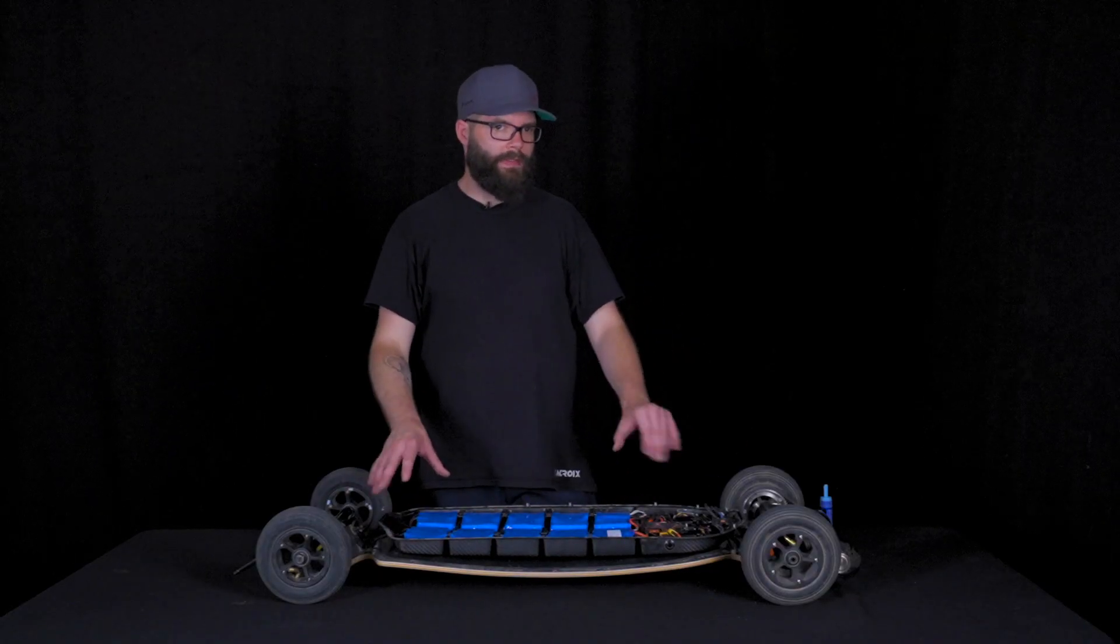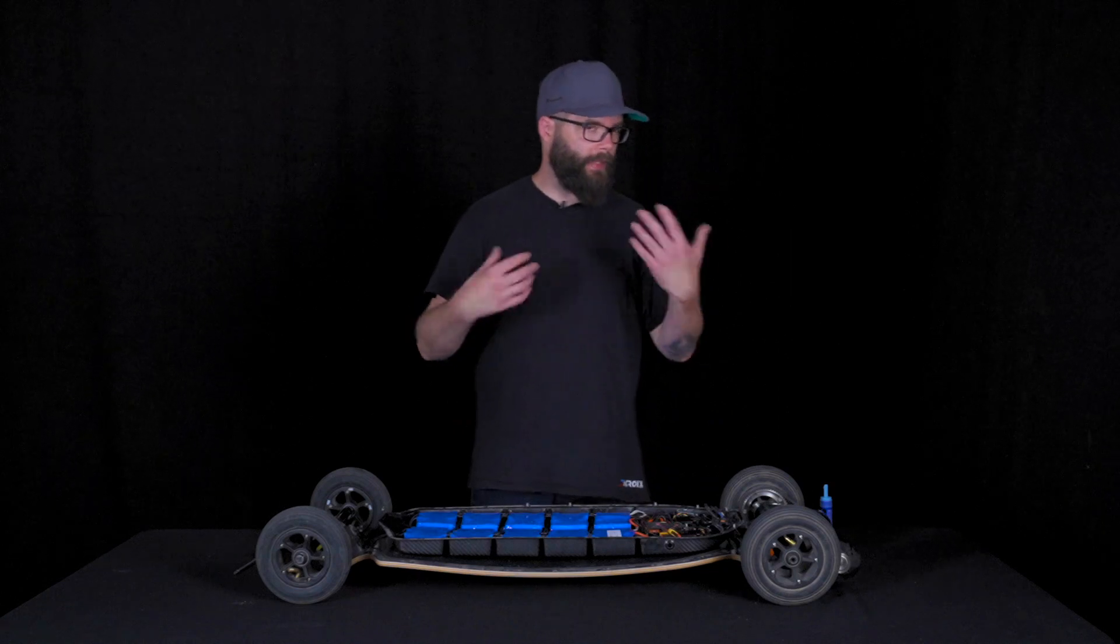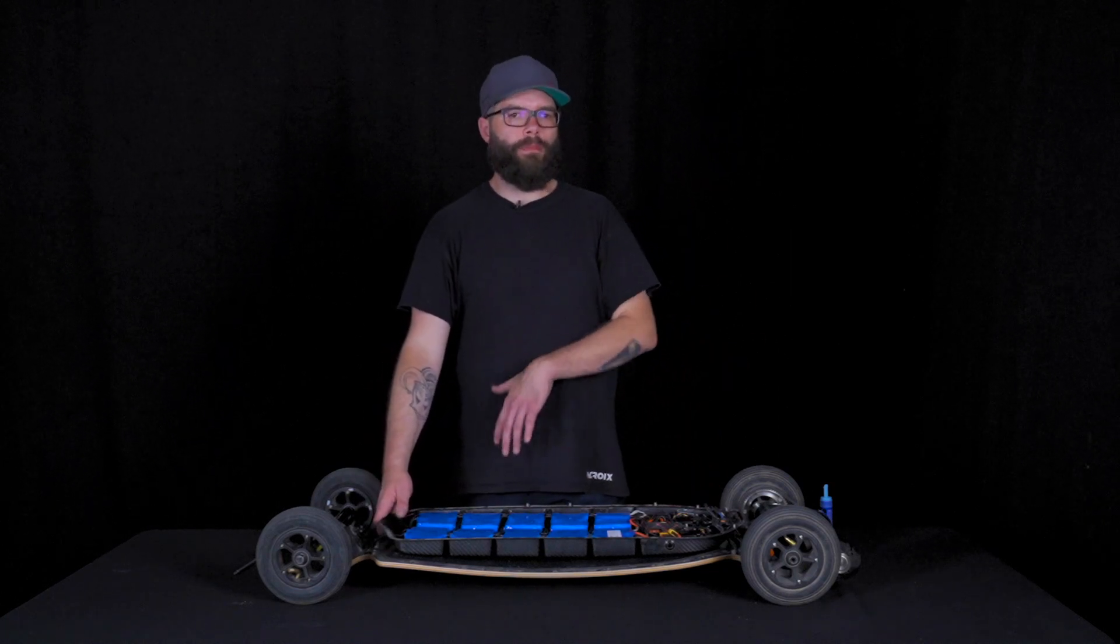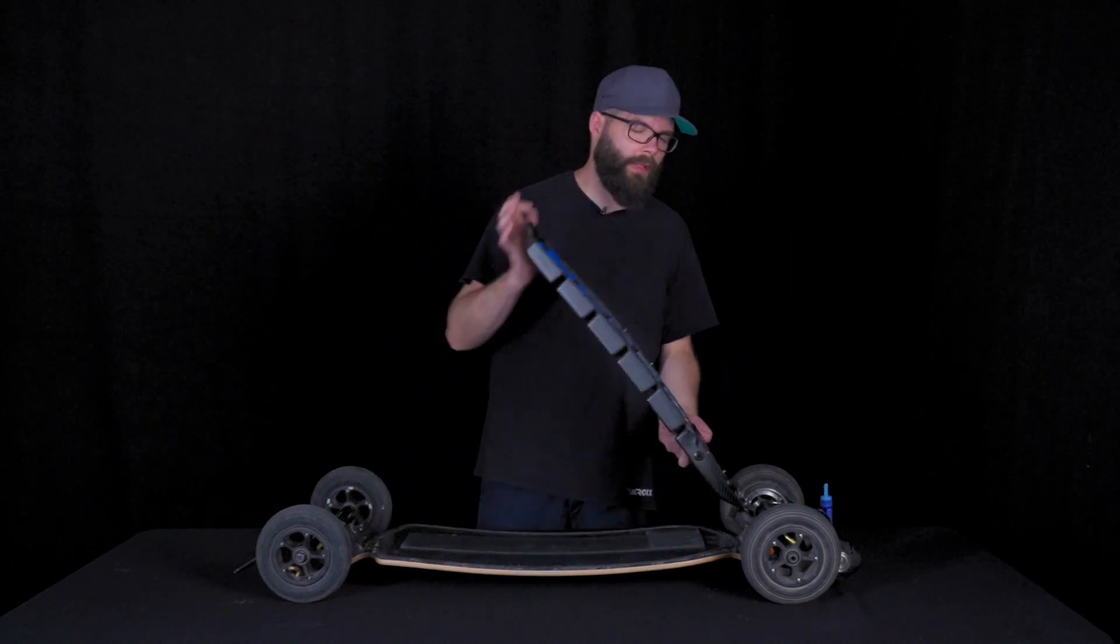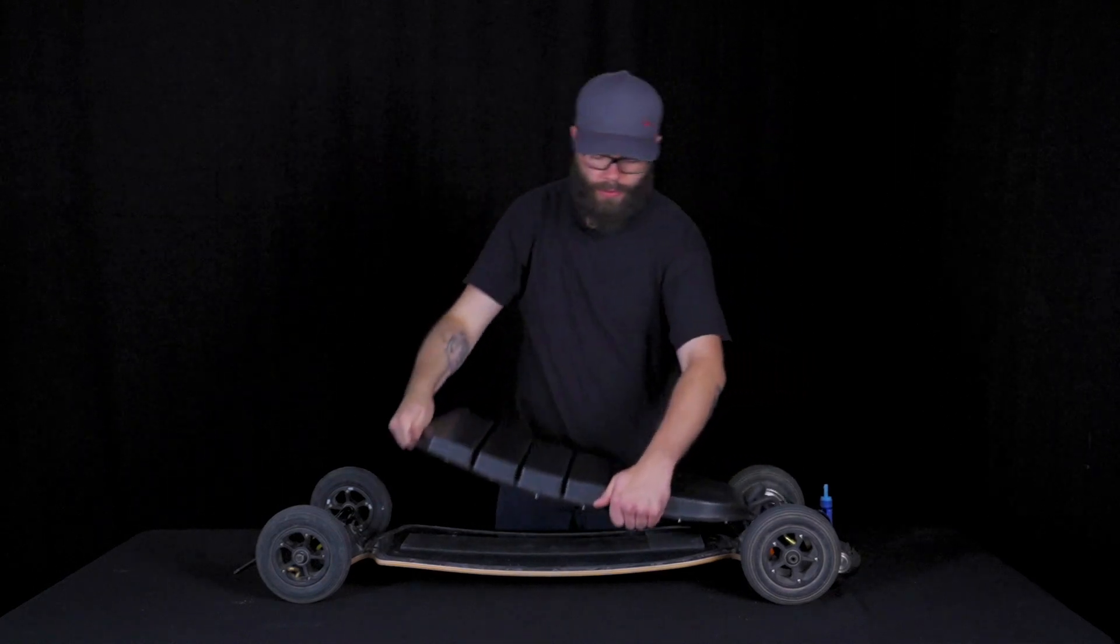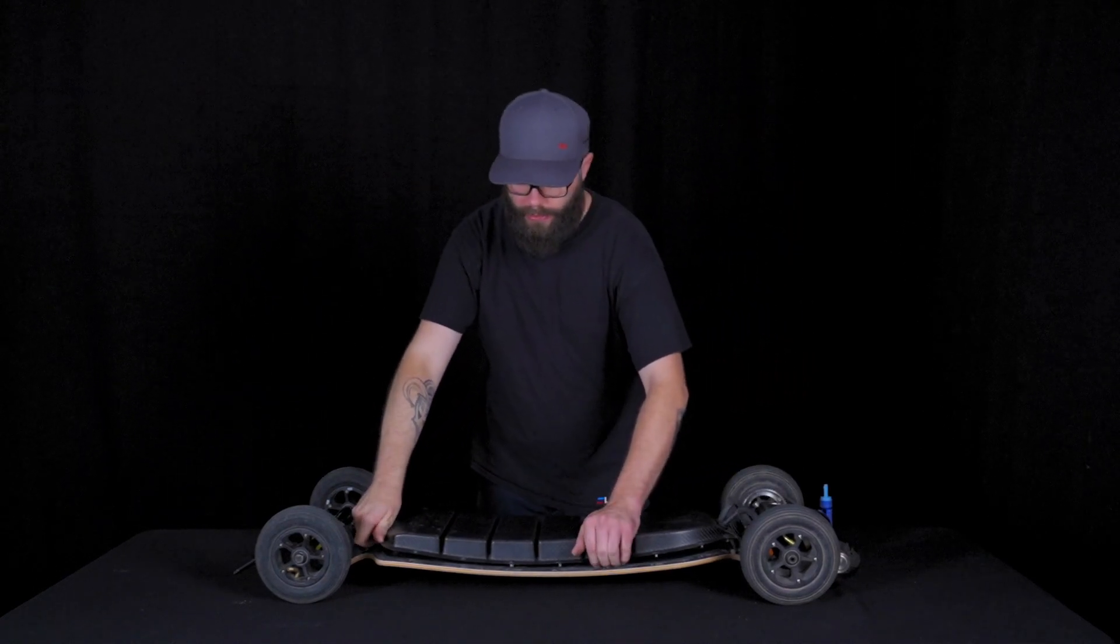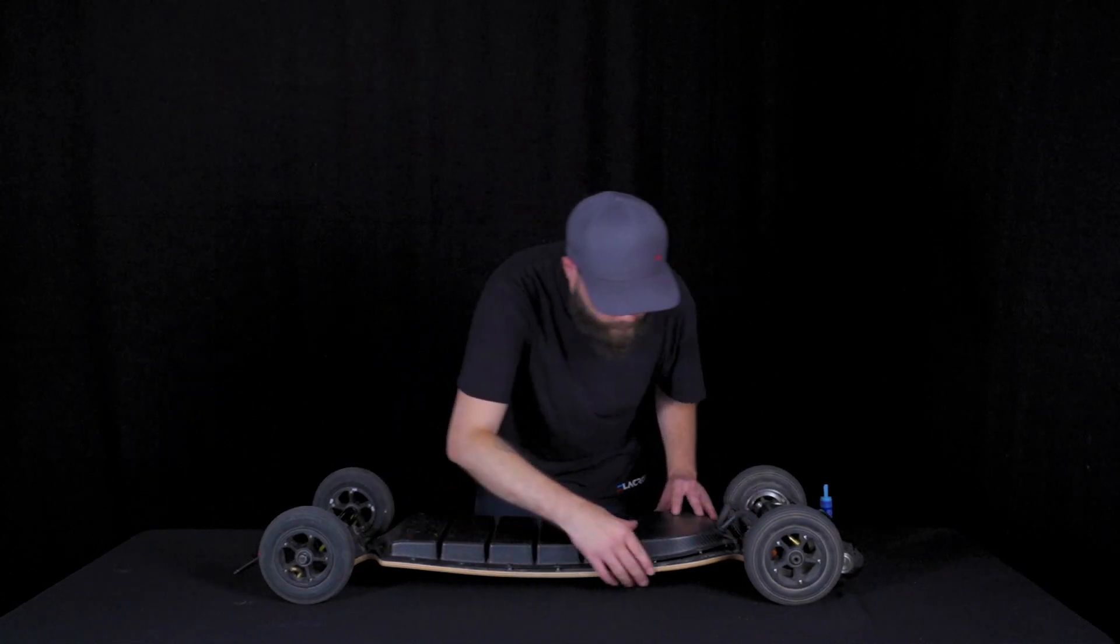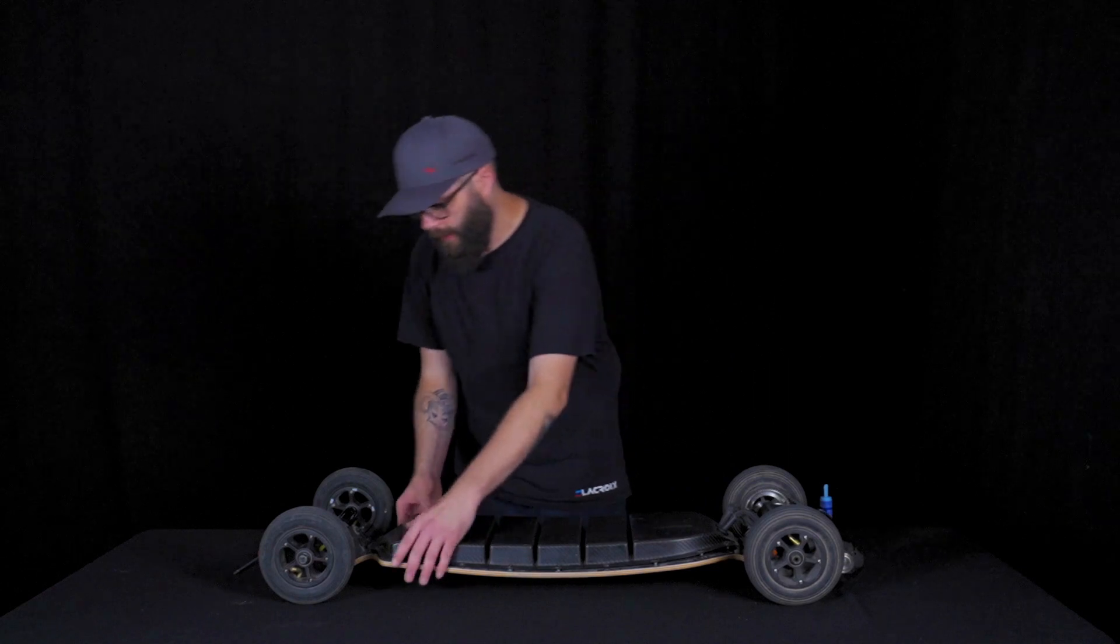Once everything is tested, we need to put back the enclosure. To do so, we'll be doing the same technique as before. We'll go 90 degrees up and flip the enclosure back. And just make sure to align every hole like this.